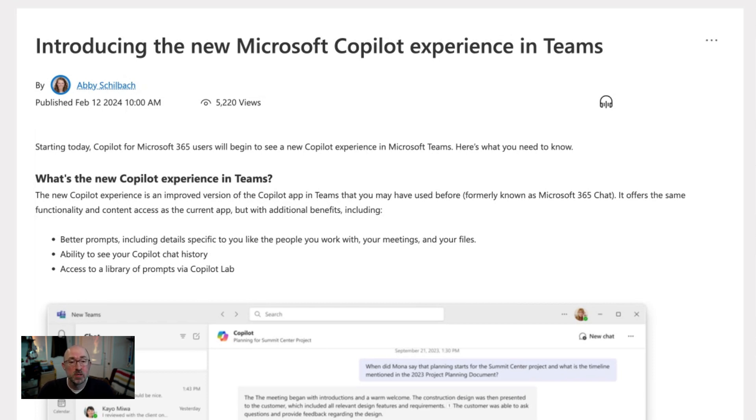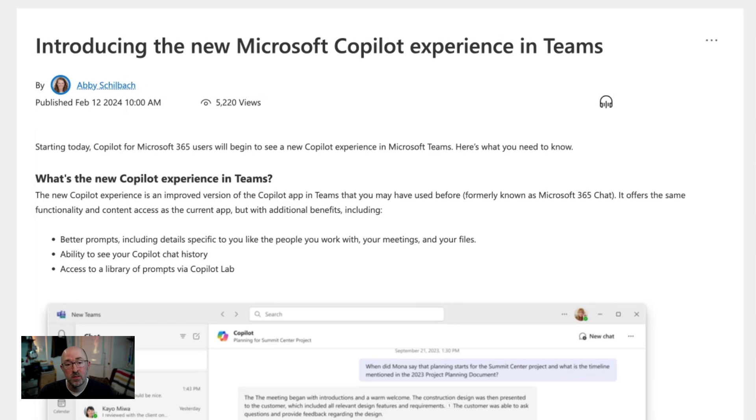Additionally, you're going to be able to see your co-pilot chat history. This chat history is going to allow you to go back and revisit conversations. You'll also find that you're going to have a better plug-in experience with the new co-pilot app.